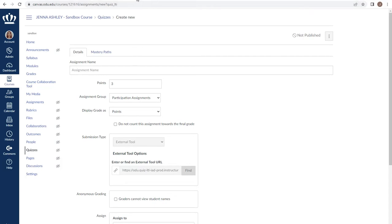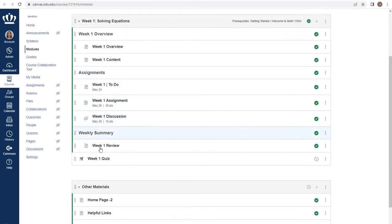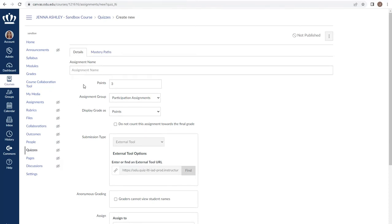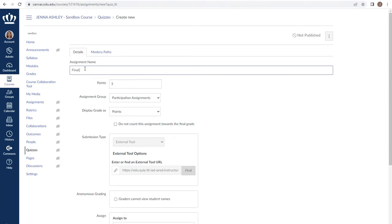Note that if you create it as a placeholder within the module, clicking on the quiz will give you the same screen. Let's go ahead and put in the details for our quiz. We begin by giving our assignment a name. This should match whatever you have communicated to your students. It's important to note that anything that is an assessment that we traditionally think of, whether it be a quiz, test, exam, etc., is called a quiz in Canvas.